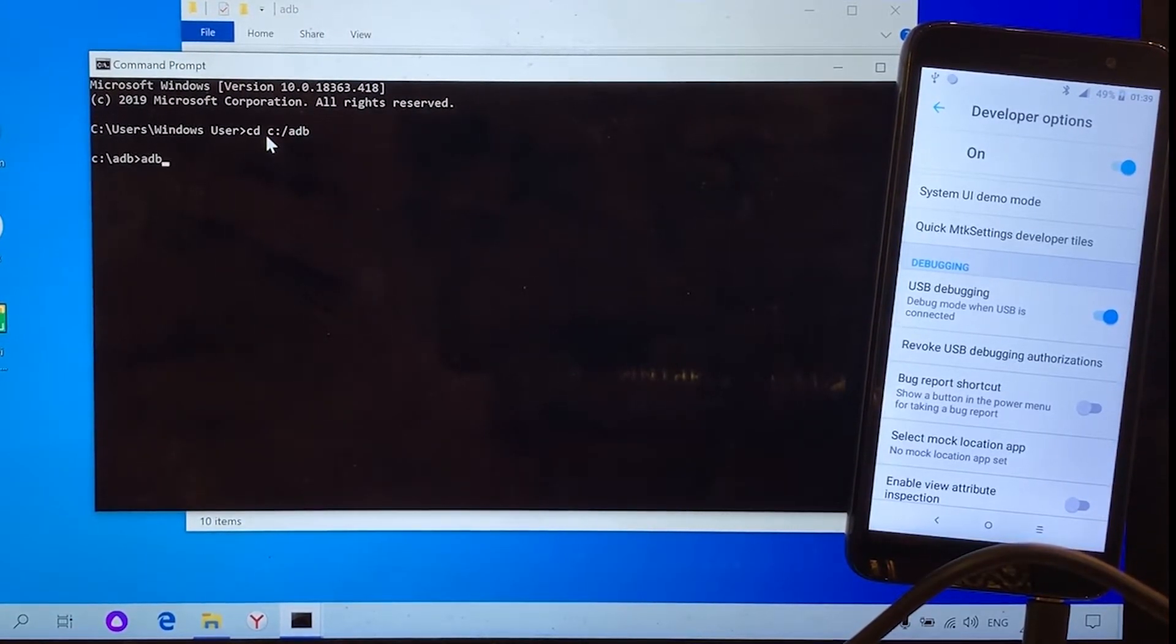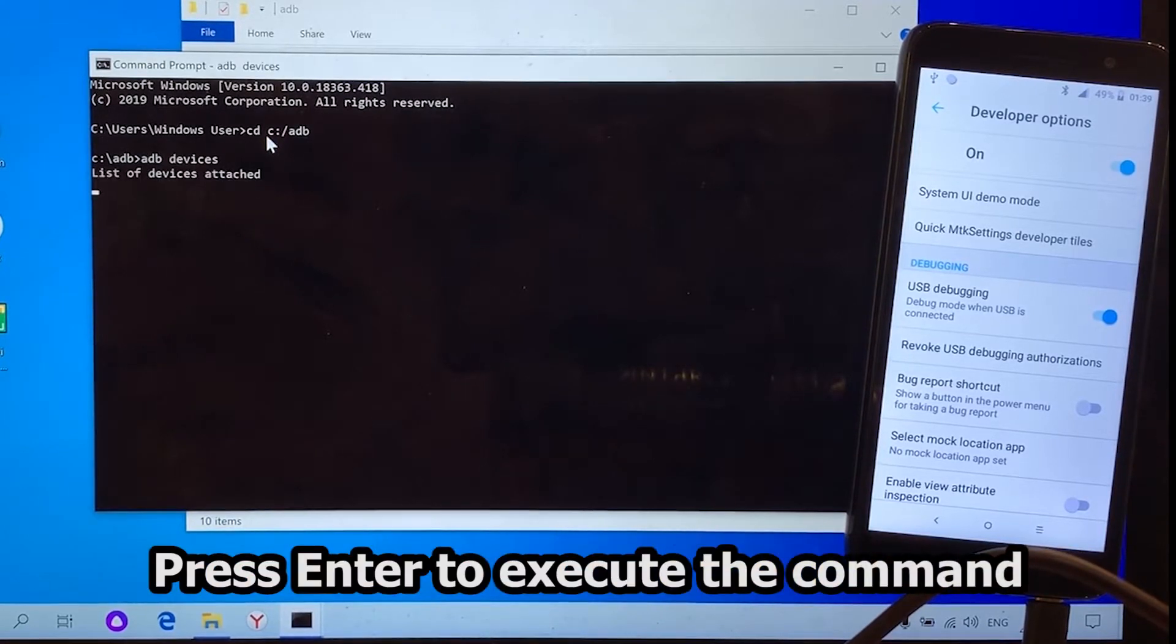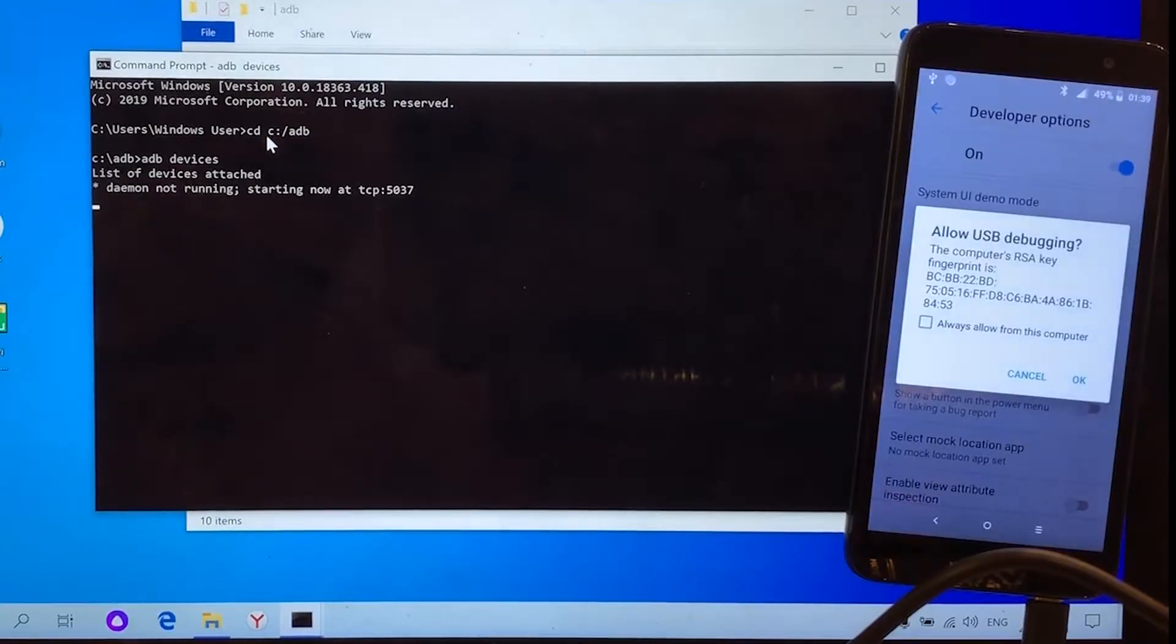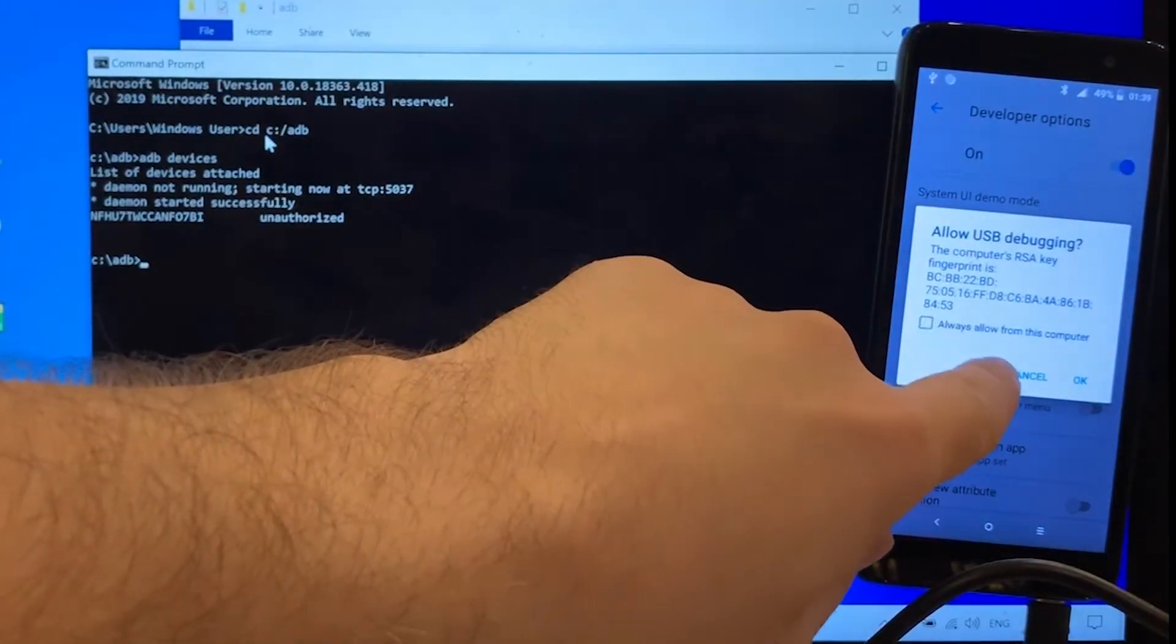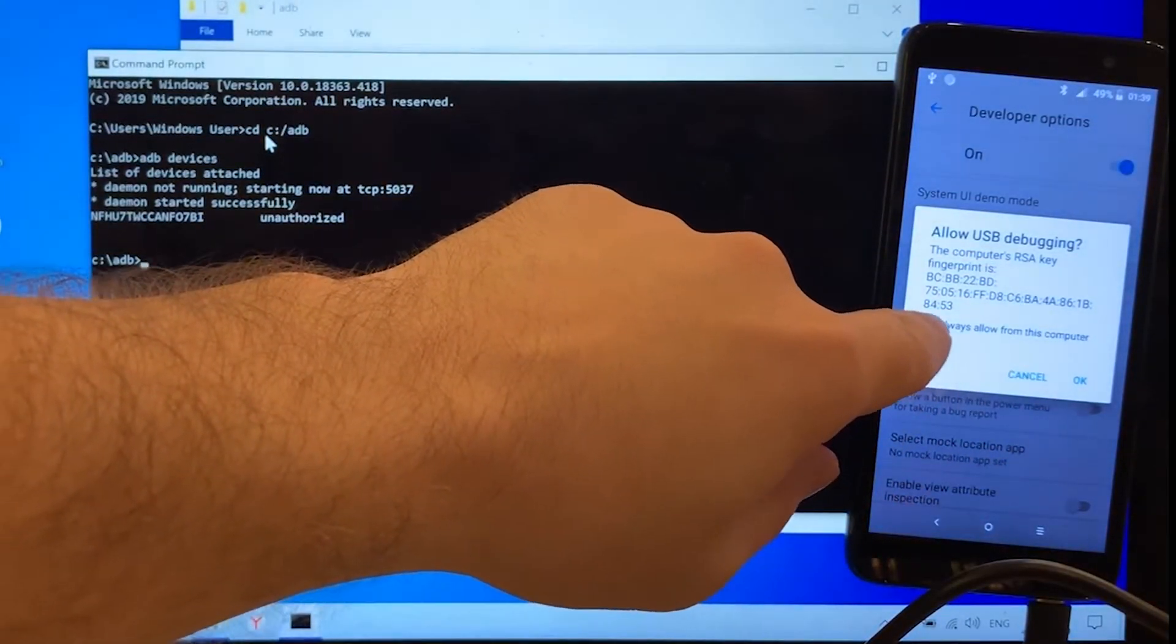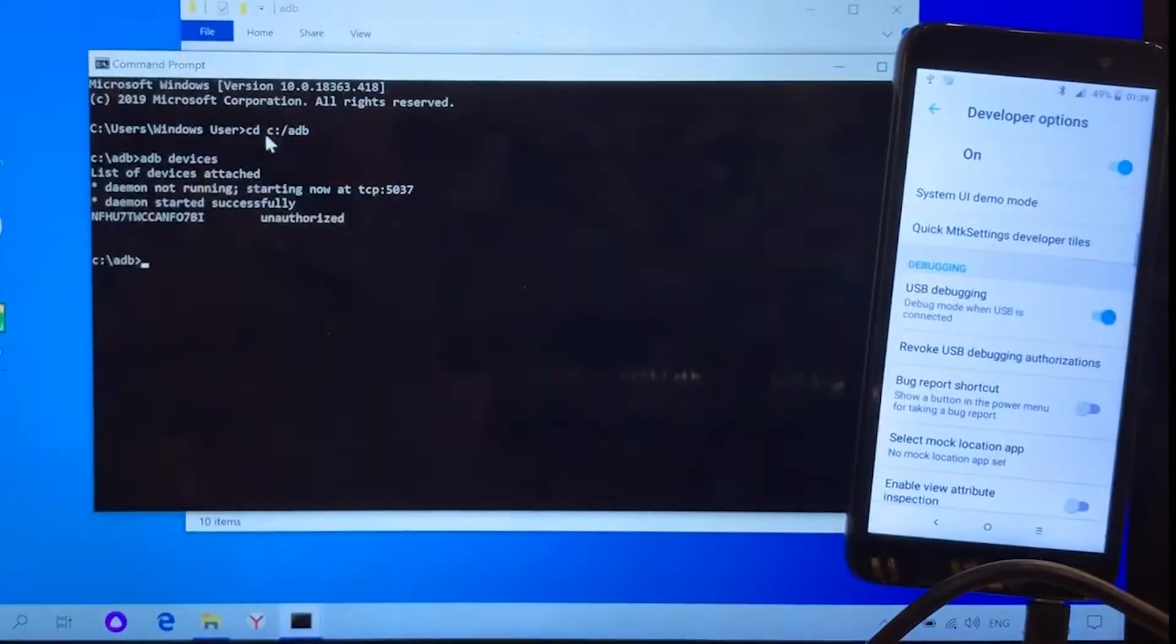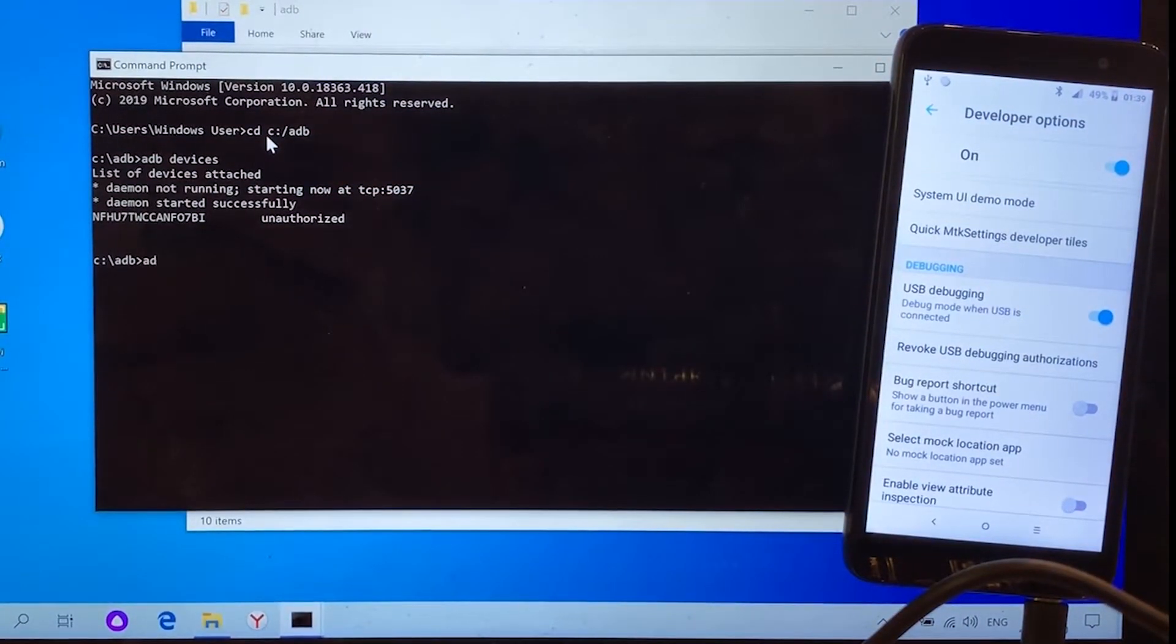Now enter ADB devices. On the phone you will see a permission request. Allow USB debugging. Make sure that always allow checkbox is checked and then tap OK.